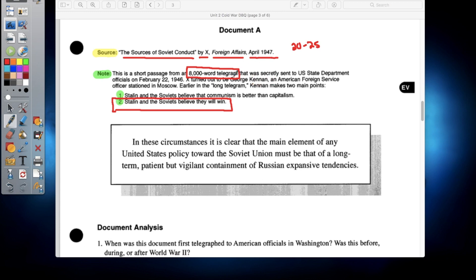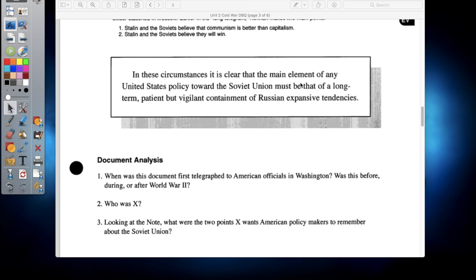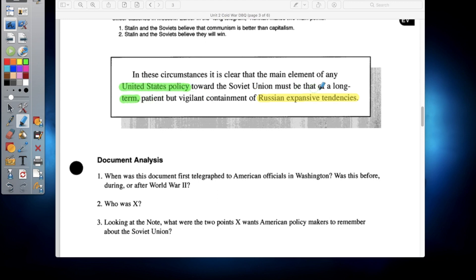What this document basically means is that the Russians at that time period were planning on expanding their territory by conquering new nations and spreading communism. What George Kennan is trying to say is that the United States, if they want to stop this from happening, needs a foreign policy that was basically long term — a long, long time period dedicated to stopping the Russians from expanding. But at the same time, we must be vigilant in making sure the Russians don't expand. This was the conclusion George Kennan came to when looking at what was going on in Russia at that time period.